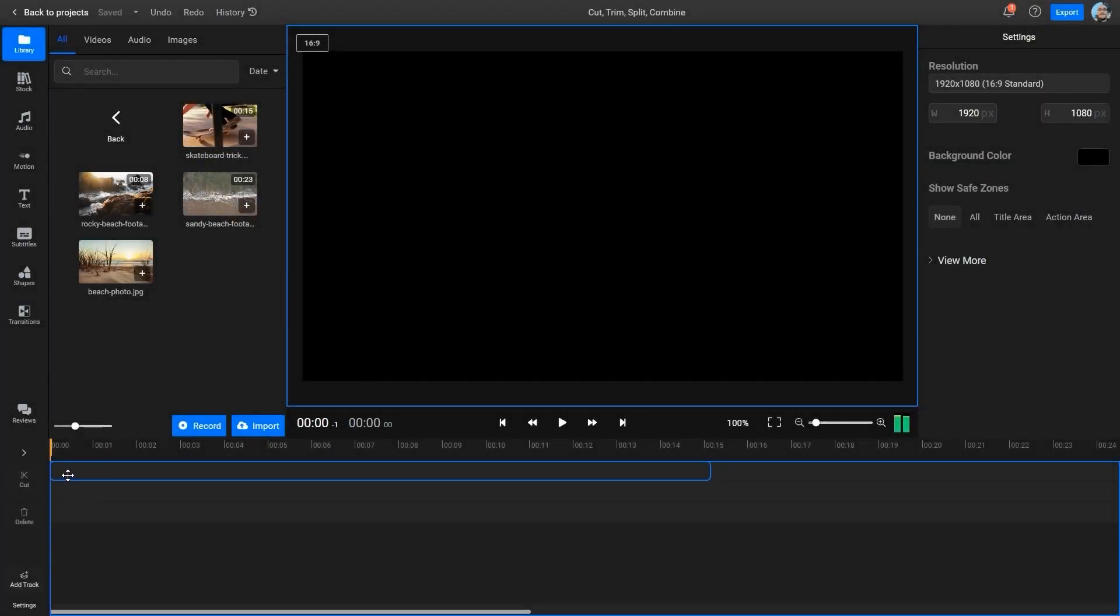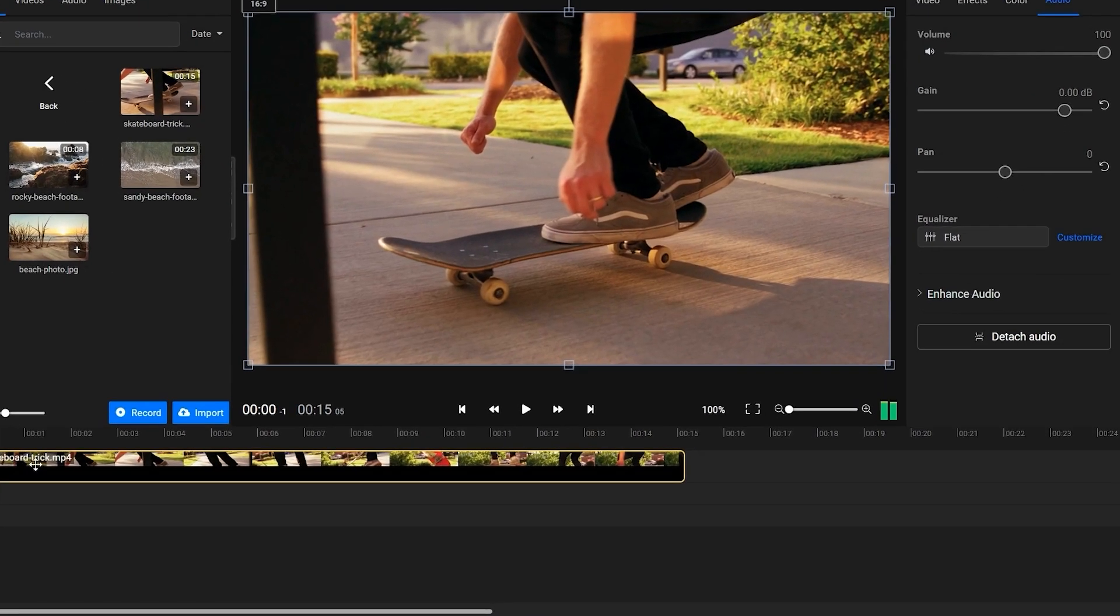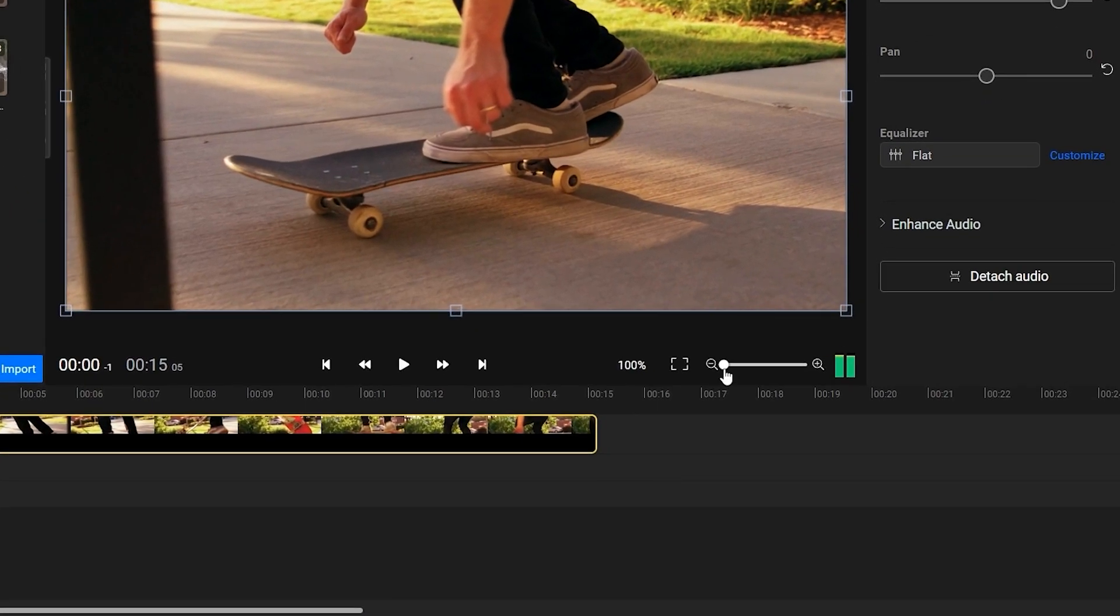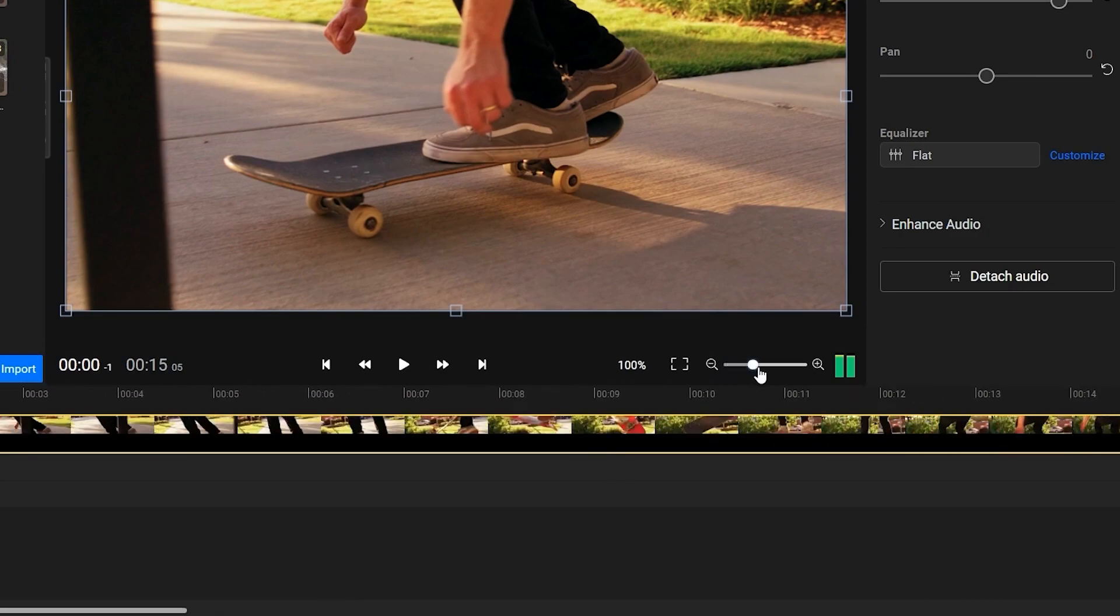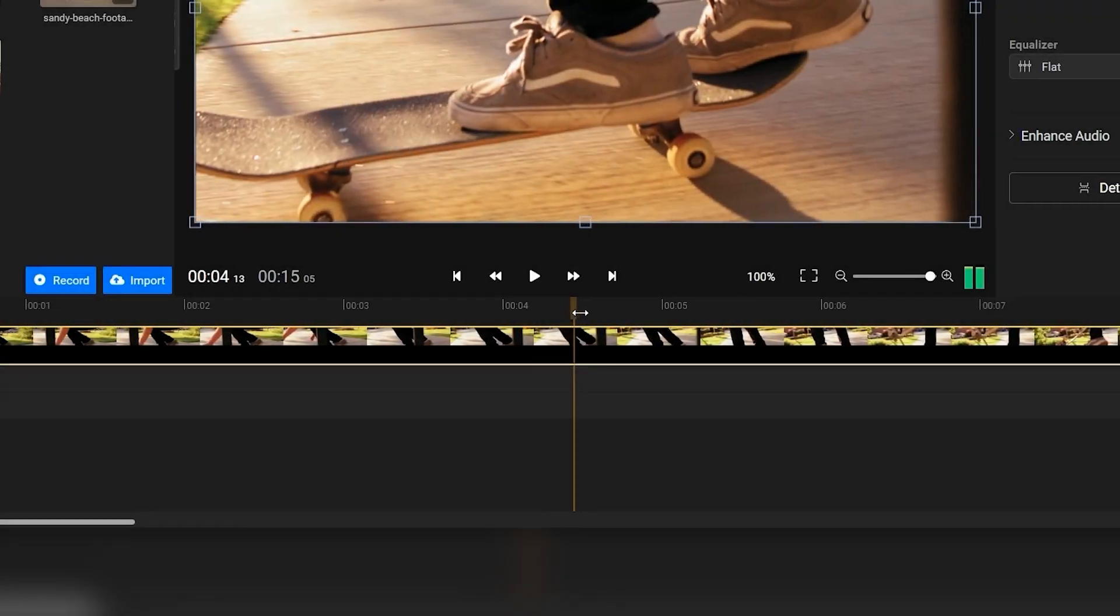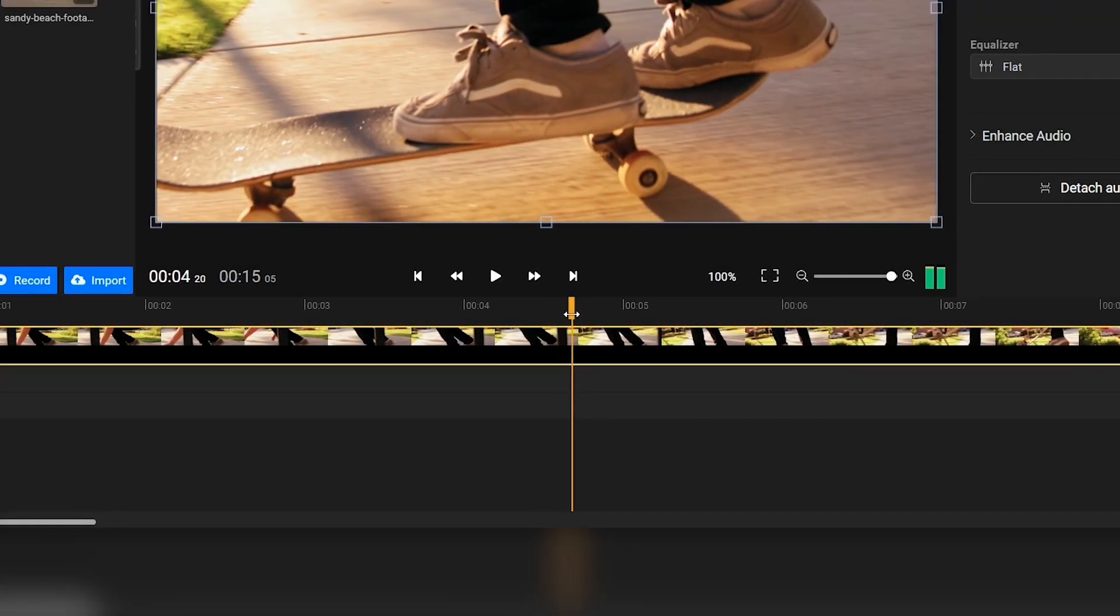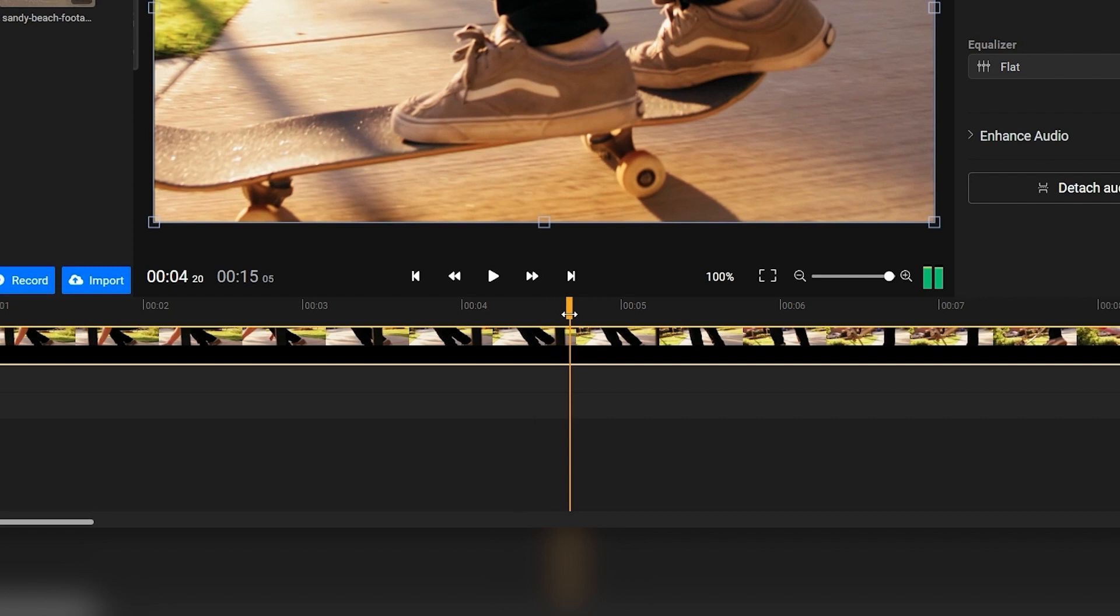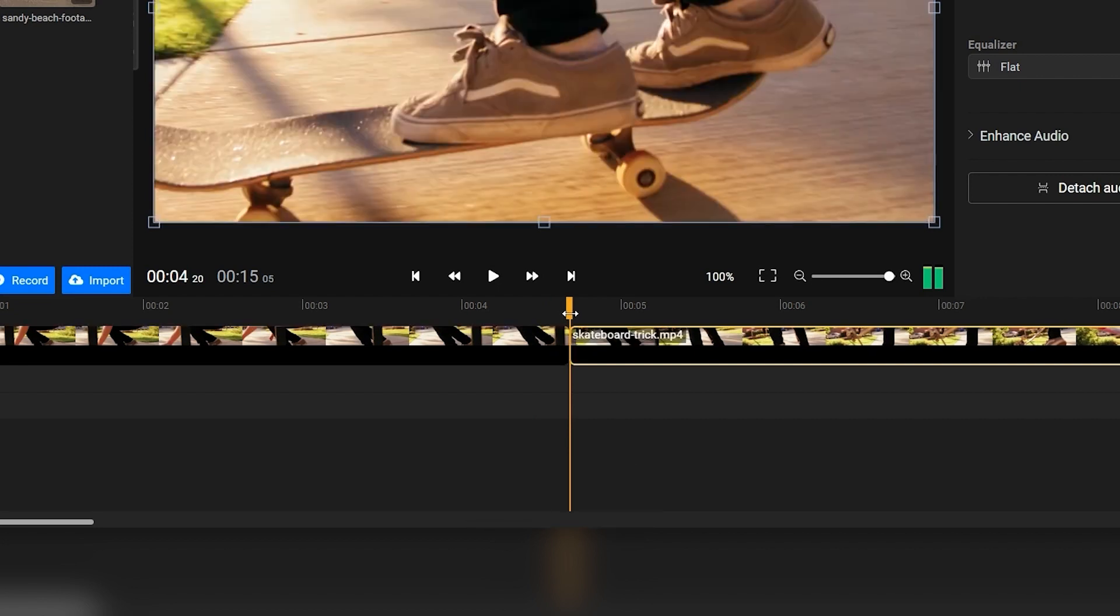After placing the video on the timeline, you can zoom in on the part you want to cut in order to get a little more accuracy. Then place the playhead exactly where you want to make your cut and press the S key to cut your video into two different parts.